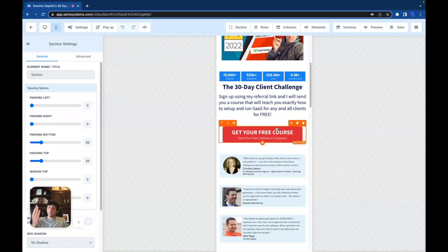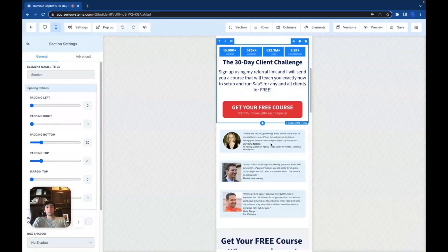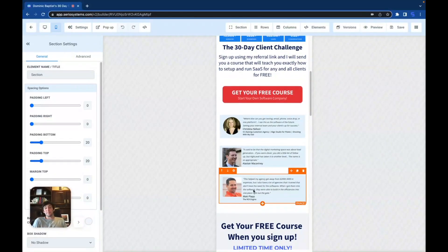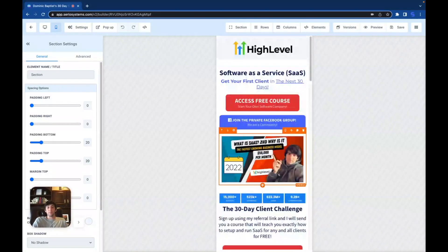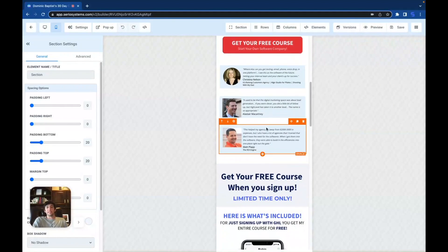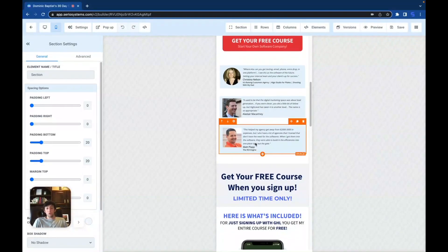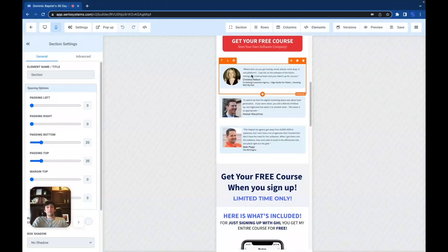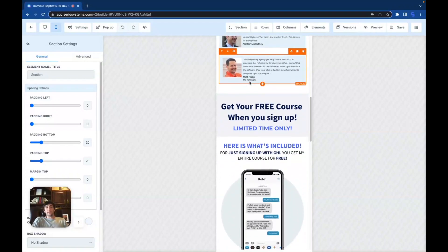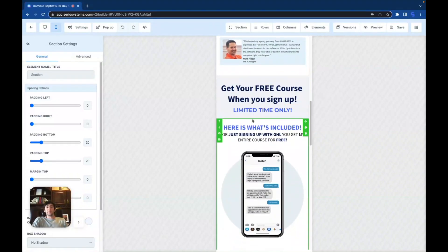Once again we have a button that says 'Claim the Free Course' — if you scrolled all the way down to here, you might as well claim it now. Below that we have testimonials. Always have testimonials of some sort. Most people just stay at the top, access the free course, and move on. But if they scroll down here it's nice to show that people on the GoHighLevel website have already said this is a great platform.